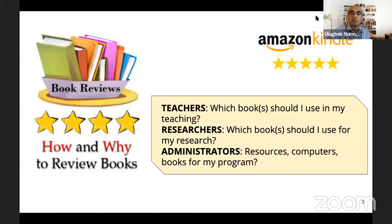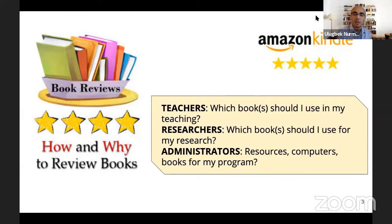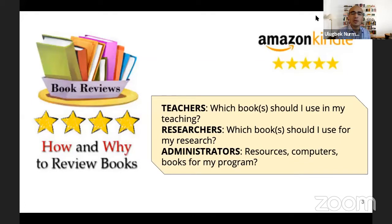Teachers are interested in which books to use in their teaching — should we use Macmillan or Oxford? Let's read the reviews to find out which books are really good for a teaching context. Researchers read books too — about vocabulary, quantitative studies, or how to do interviews properly in research papers. We want to see reviews to get ideas. Administrators also want to know about laptops, apps — what kind of apps to use for YouTube channels. Different people write reviews for different reasons, and they are very common.